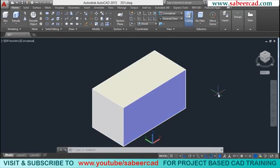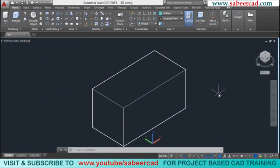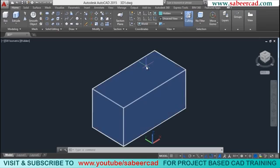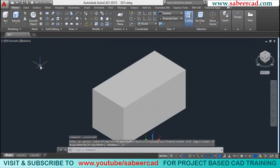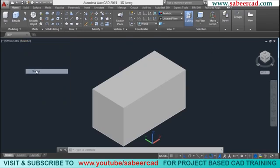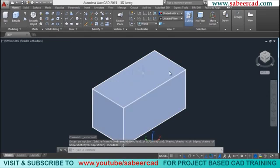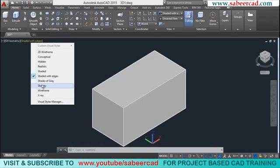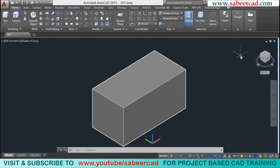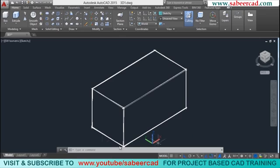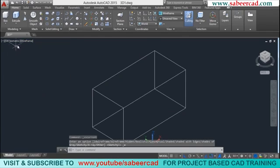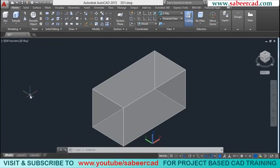When you go for conceptual, AutoCAD uses cool and warm colors to represent the various faces. When you select hidden, the back faces are hidden. Realistic gives more realistic shading with materials and colors if applied. Shaded gives a flat shade without materials. Shaded with edges shows shading plus edges. Shades of gray applies monochromatic shading. Sketchy gives a hand-drawn effect. Wireframe gives a transparent representation, and X-ray gives a semi-transparent effect.